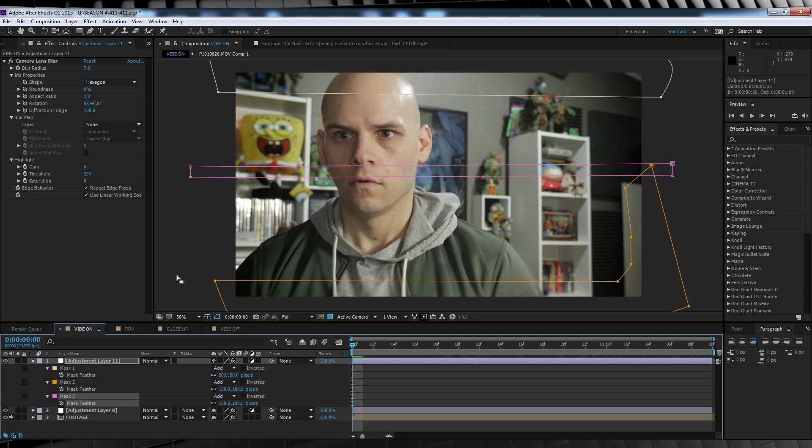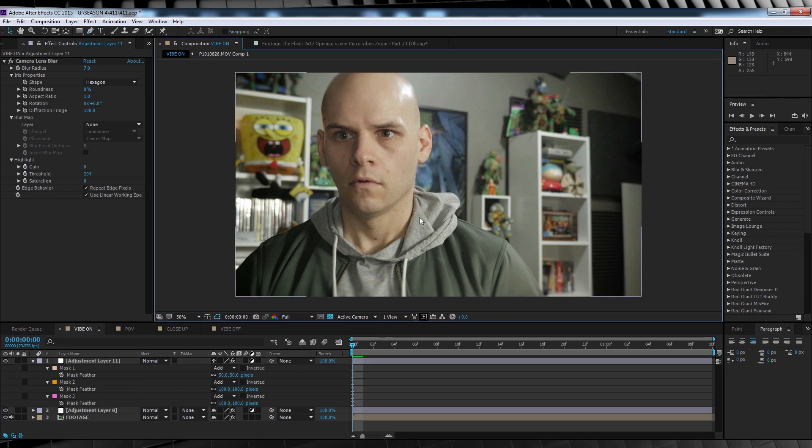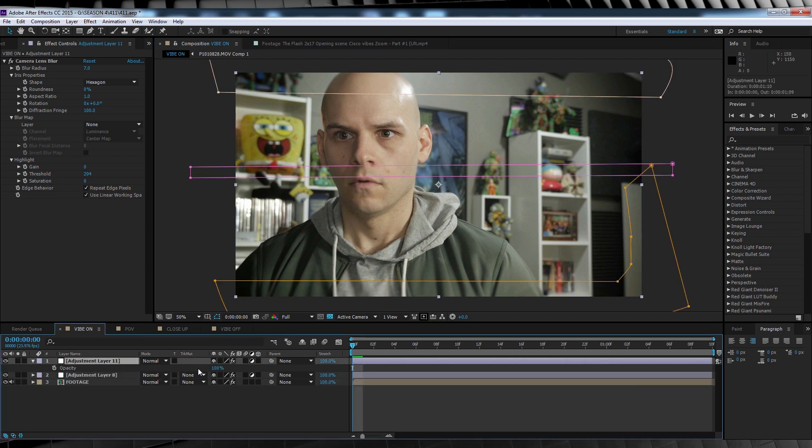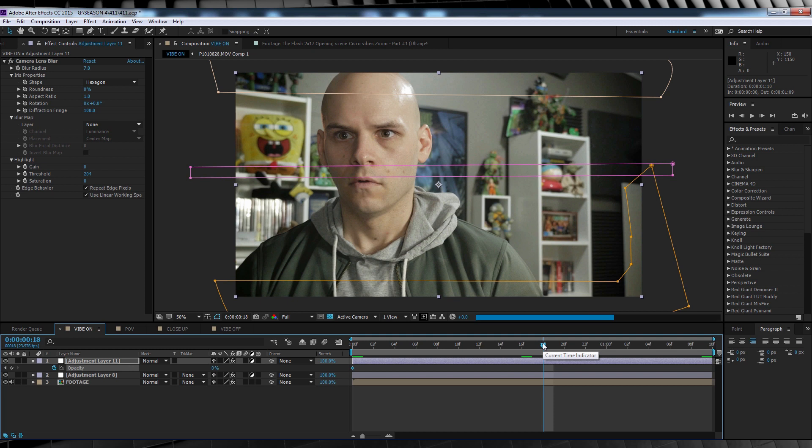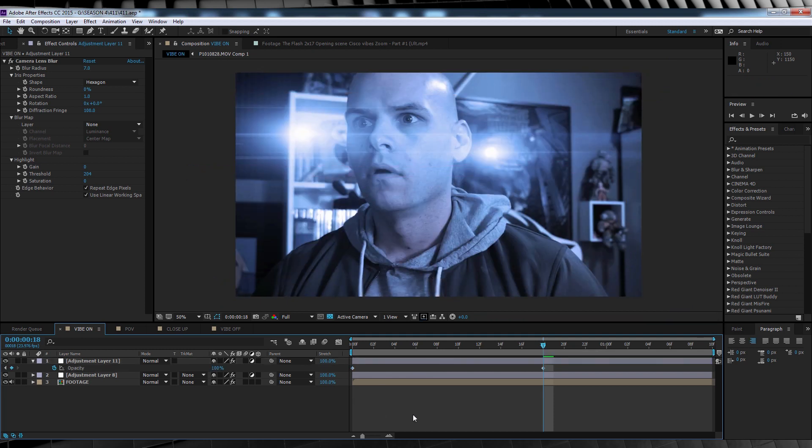From there, just as we did with our previous adjustment layers, we'll animate the opacity of this one too. You know how, hit T, hit that stopwatch, crank it down to zero, skip ahead a touch and right back up to 100 again. And what you're left with is this.